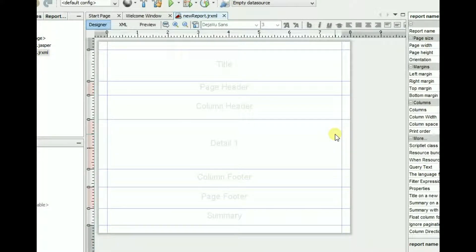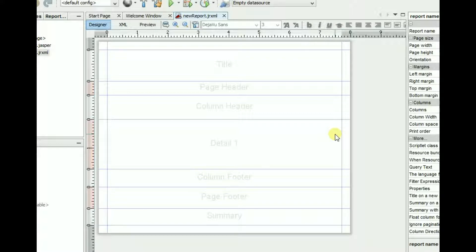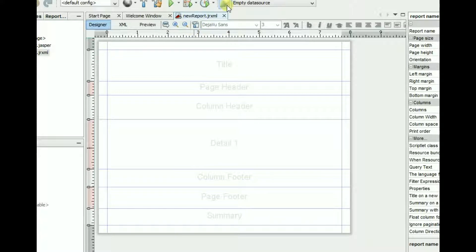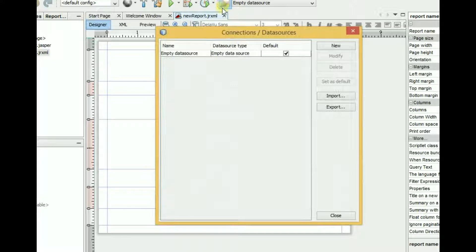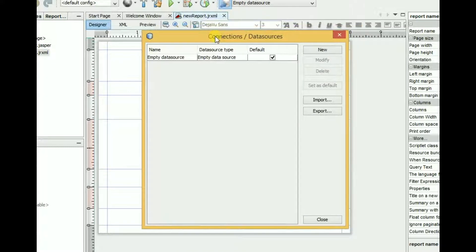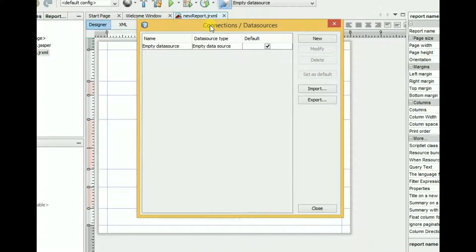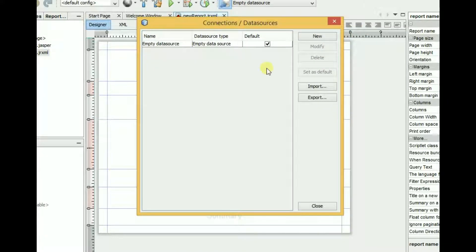Hello guys, welcome to Learn from Game video tutorial. In this tutorial, I will show you how to create a data source or how to connect with a data source. Let's see, here is a data source option. Click on it and this will open a window. Let's click on new.